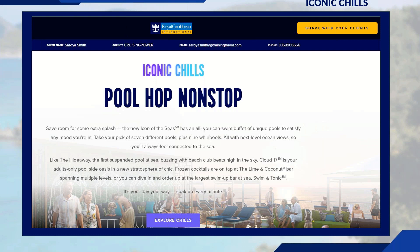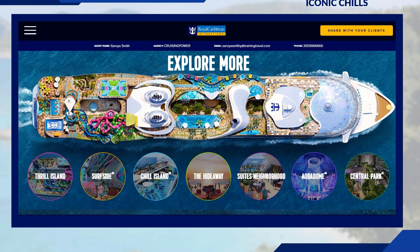For example, clicking Icon Chills brings up the home page for Icon Chills, which covers everything related to that feature. You'll find images and videos that walk through each of the menu options displayed on the microsite.